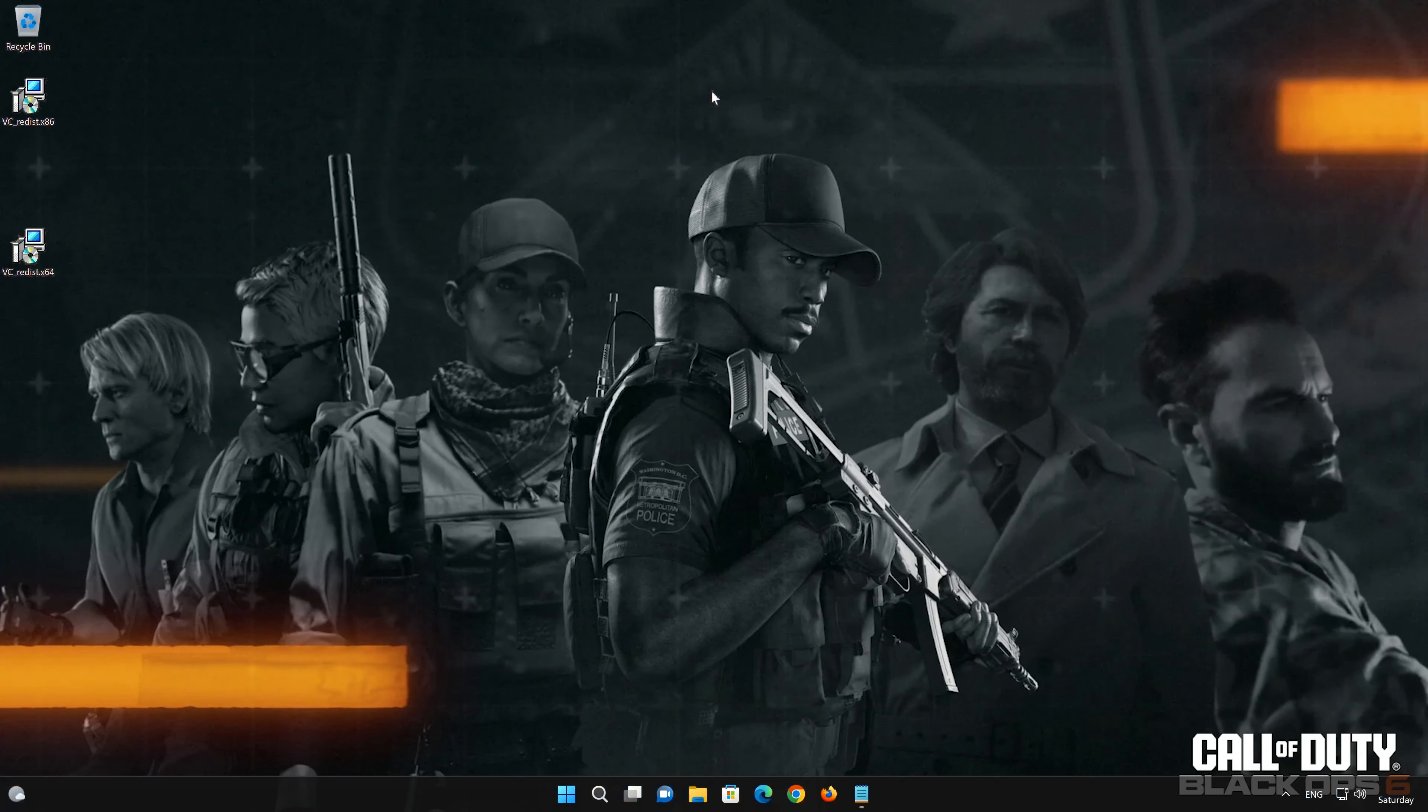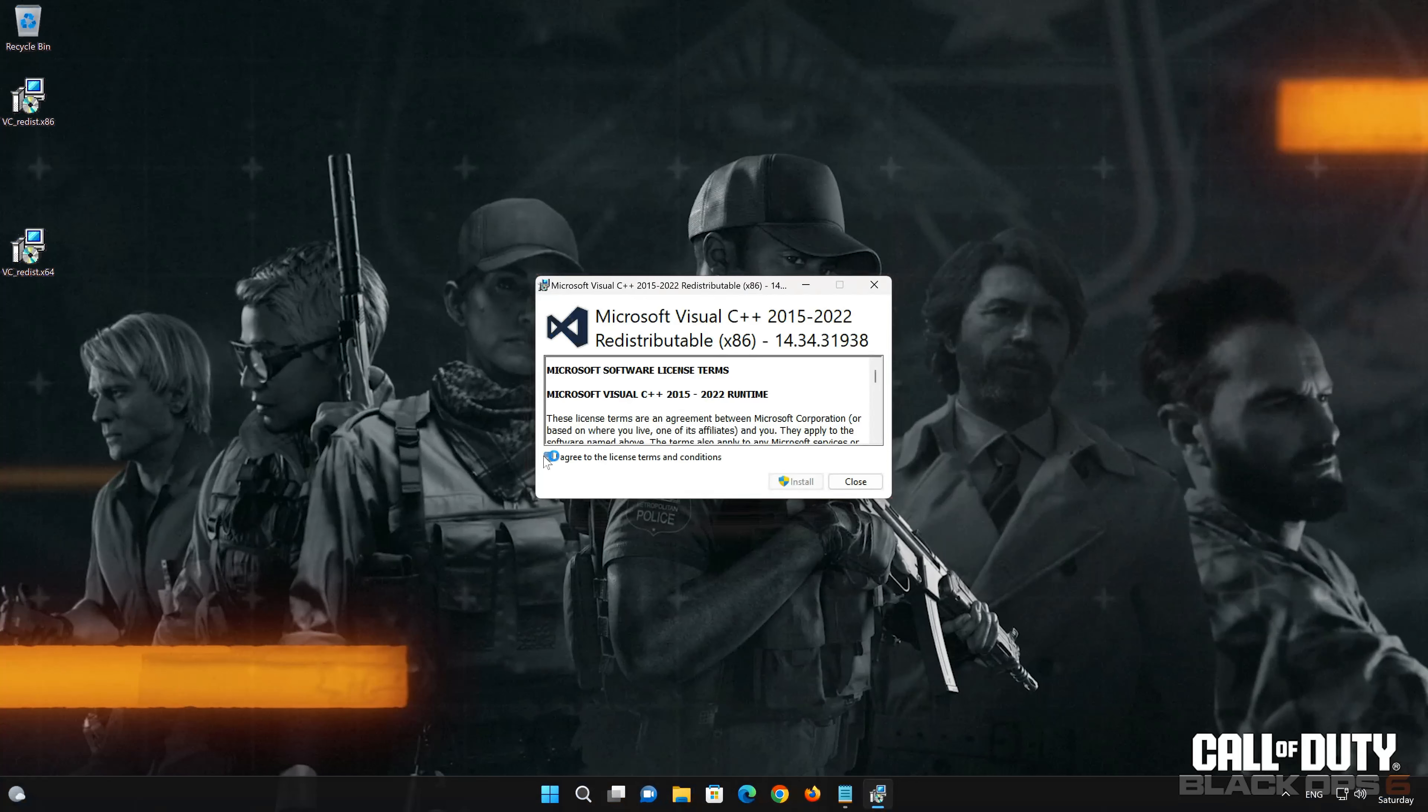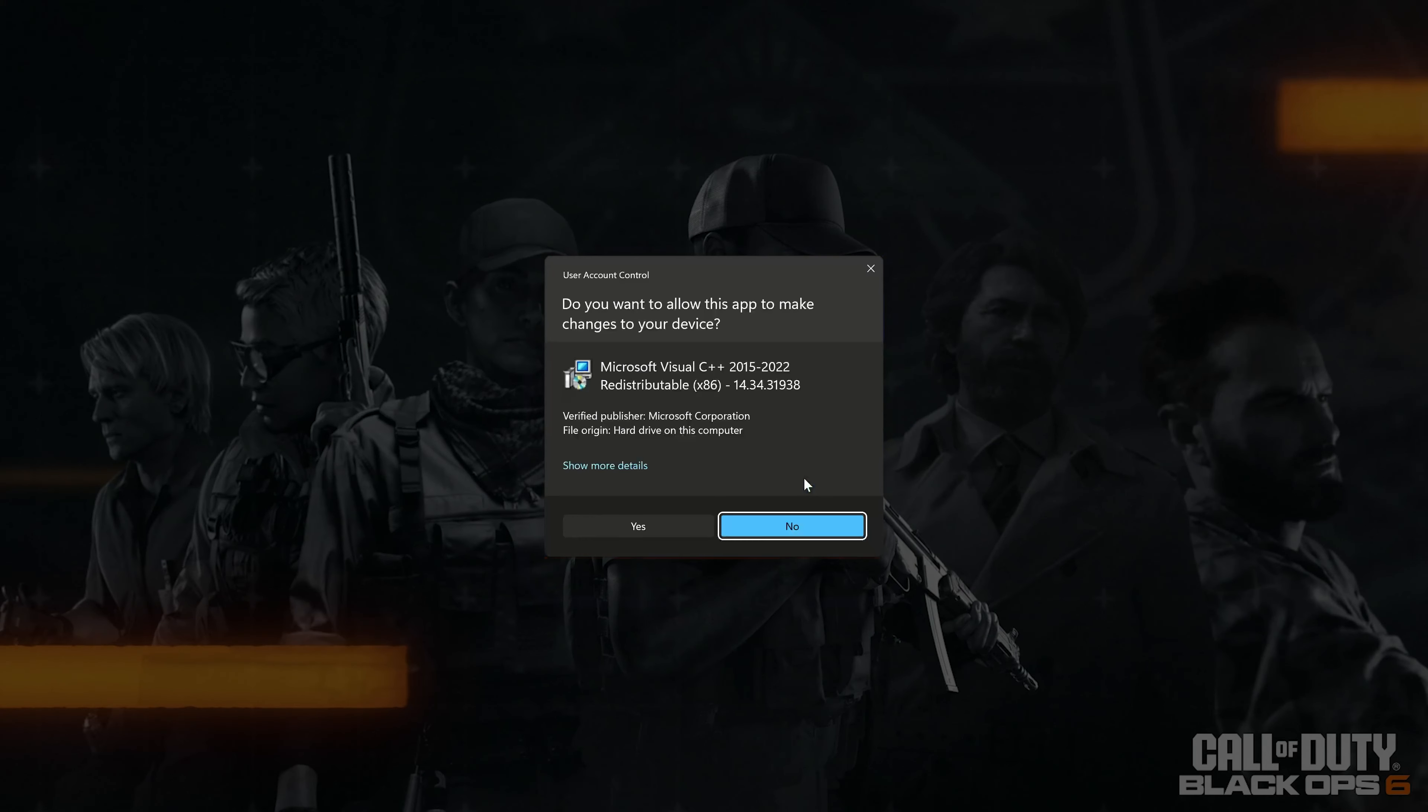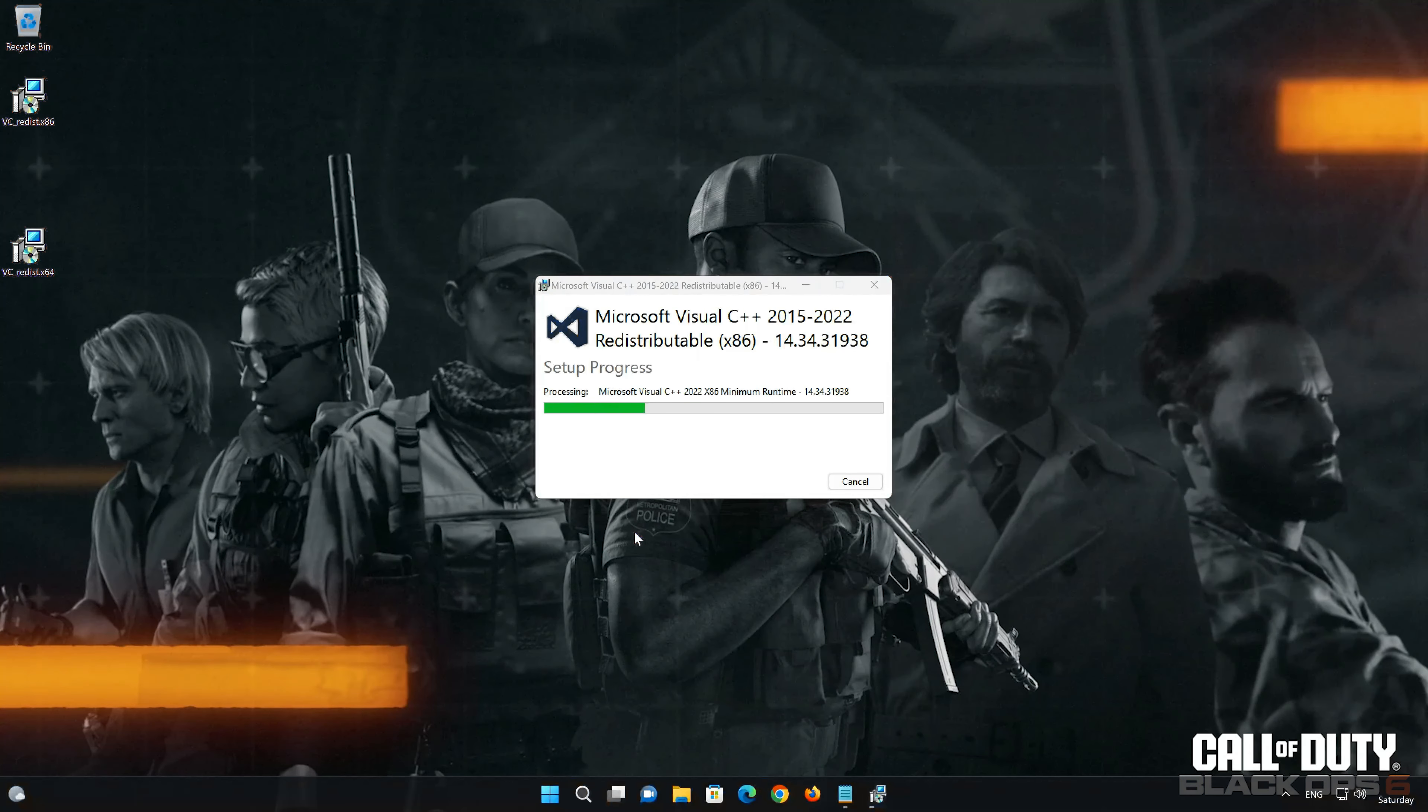Run vc-redist x86, accept the terms and press Install, press Yes, then close the installer.